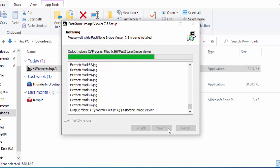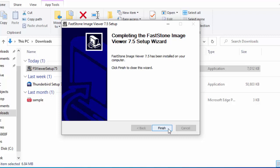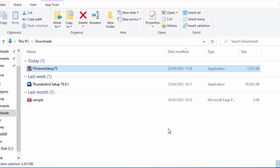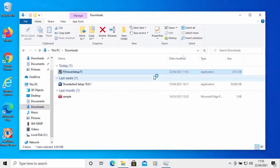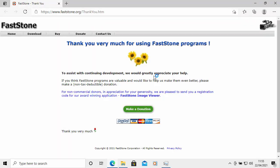Depending on the speed of your computer this might take a bit of time, so please be patient. Once the completion message appears, move your mouse over Finish and left-click once. A screen will appear saying thank you for using FastStone programs. This program is free but it is what they call donationware, so if you enjoy using it please consider making a donation to the developers, as it helps future development of the program.